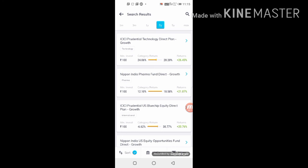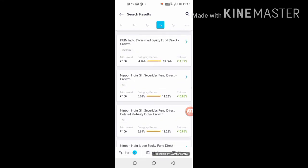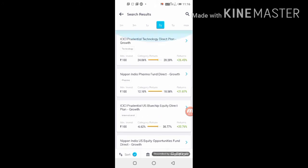When you click on investment in 100 rupees, you will get a lot of fund options like ICICI Prudential Technology Direct Plan, Nippon India Pharma Fund, ICICI Prudential US Bluechip Equity Direct, and more. You should do research on each company's background, future, and vision before choosing. The amount of return is never fixed — it is approximate.